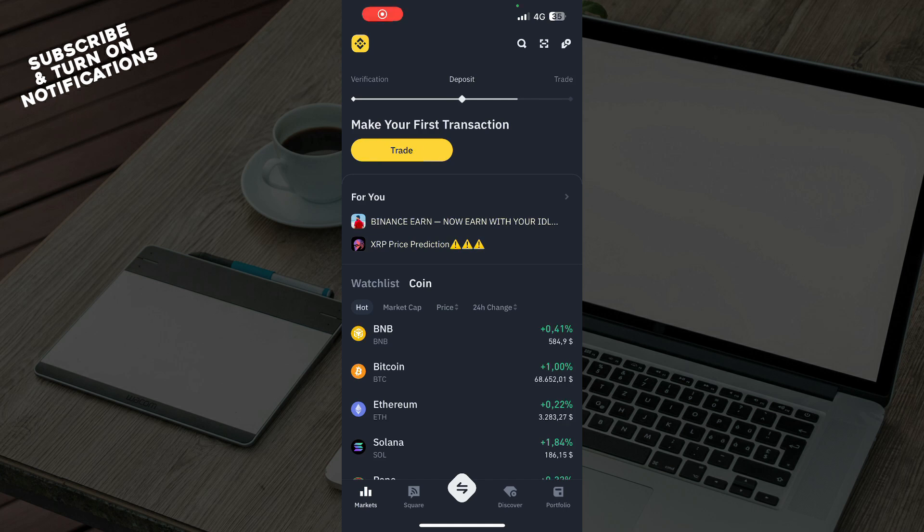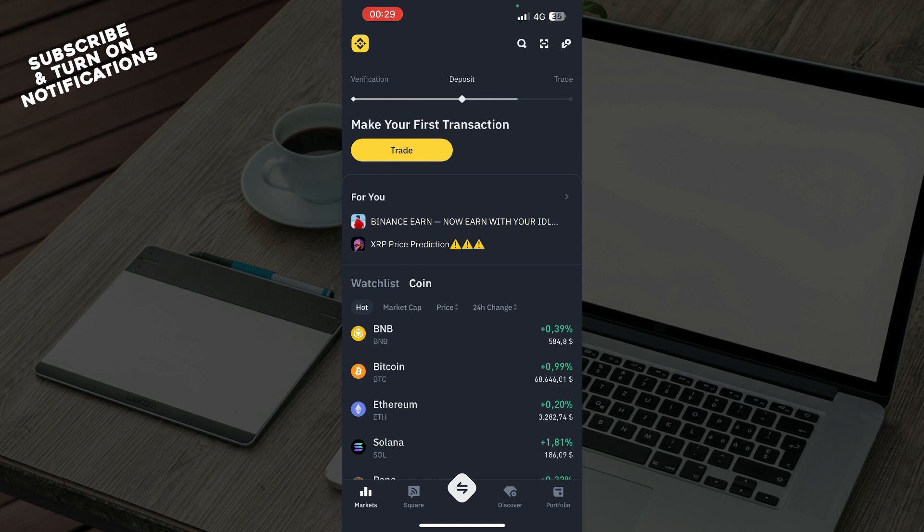Hello and welcome back to this channel. Today I'll be showing you how to set up biometric authentication on Binance. The first thing you need to do is go to the Google Play Store or App Store and download the Binance application.